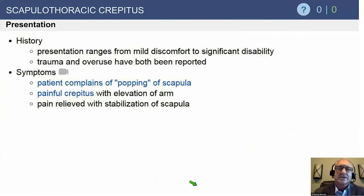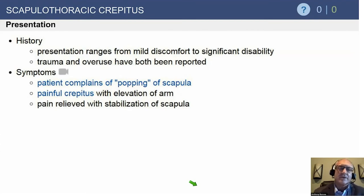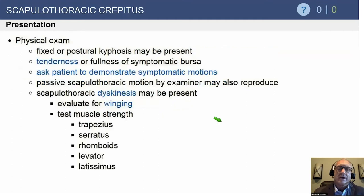The history is often that something happened and they weren't really sure, and then it starts to get more uncomfortable and they hear this noise, and they're very worried about it. They complain about popping or crepitation in their shoulder.